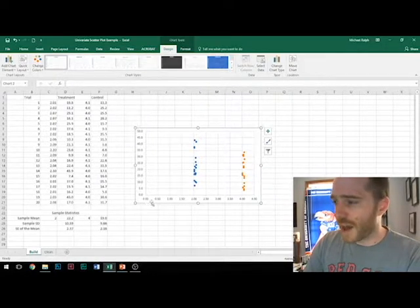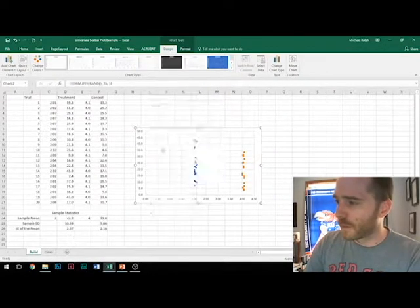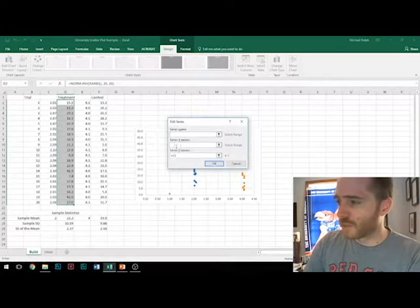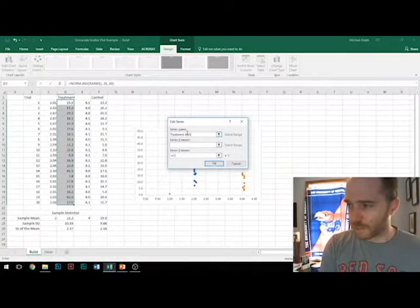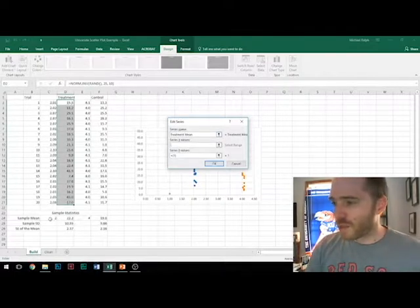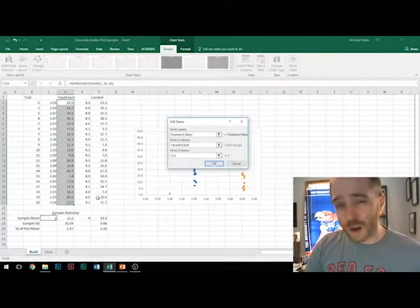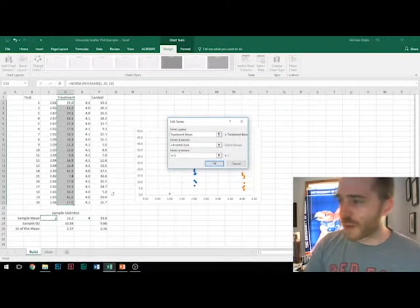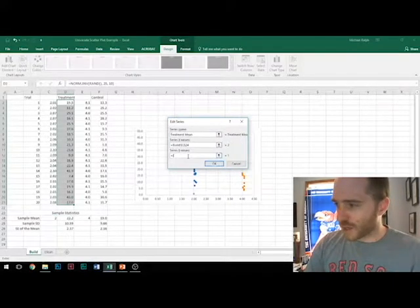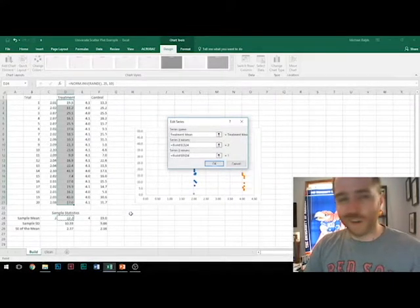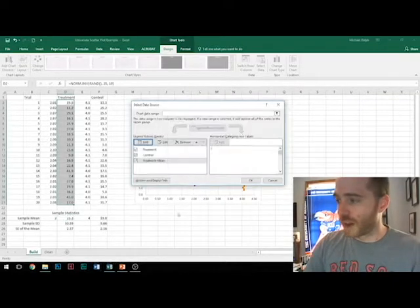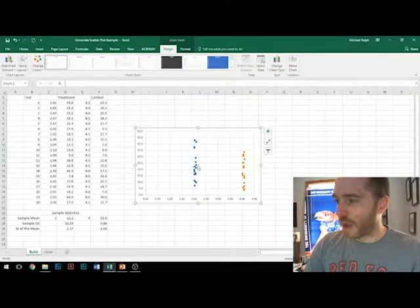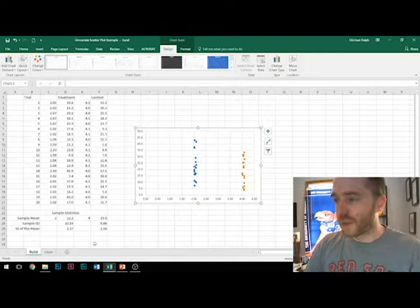So down here, let's add a couple more series. I'm going to call this the treatment mean. Let's use the actual arbitrary X values. It'll fall right in the middle of all of our scattered data points. And then just a single number that is our calculated sample mean for that condition. And I'll pop it right there in the middle. Let's do that for both of these.